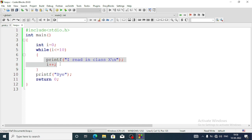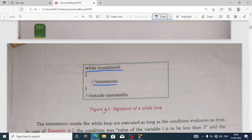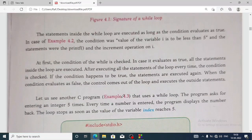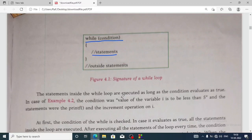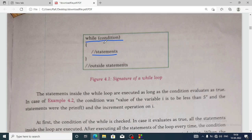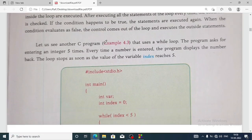Inside the while loop I have written two statements: printf 'I read in class 10' and i++. Inside the while bracket I have written i greater than or equal to 10 as the condition. Whatever is written inside the brackets will repeat, and whatever is written outside the brackets will not repeat. When we run a while loop, it first checks the condition — when it is true, it comes inside and repeats the loop, then goes back and checks the condition again. It repeats like this until the condition becomes false.